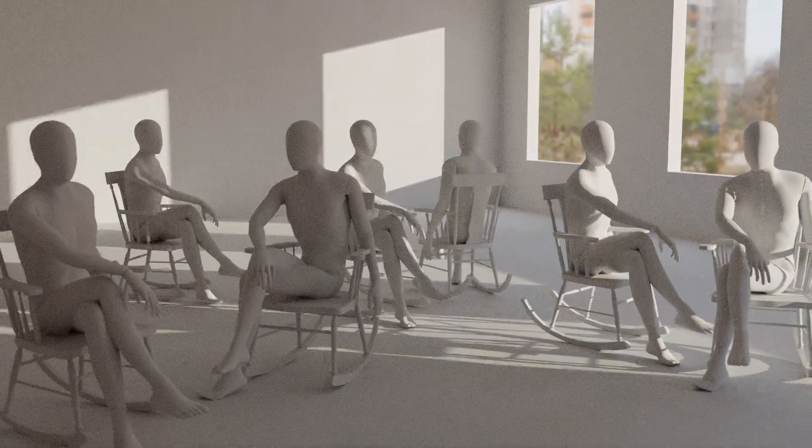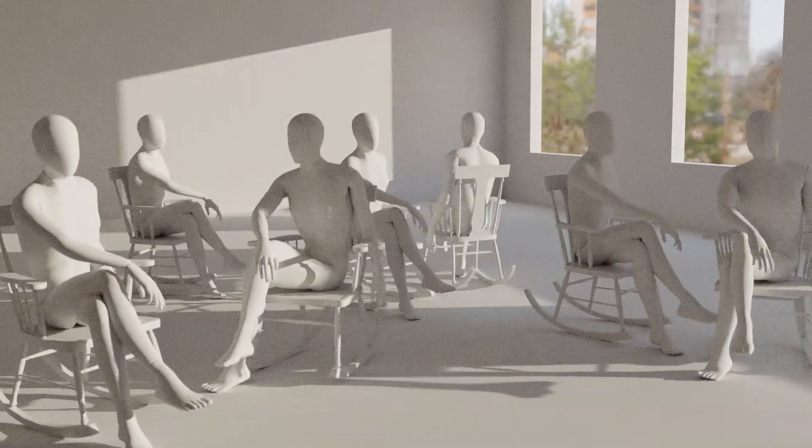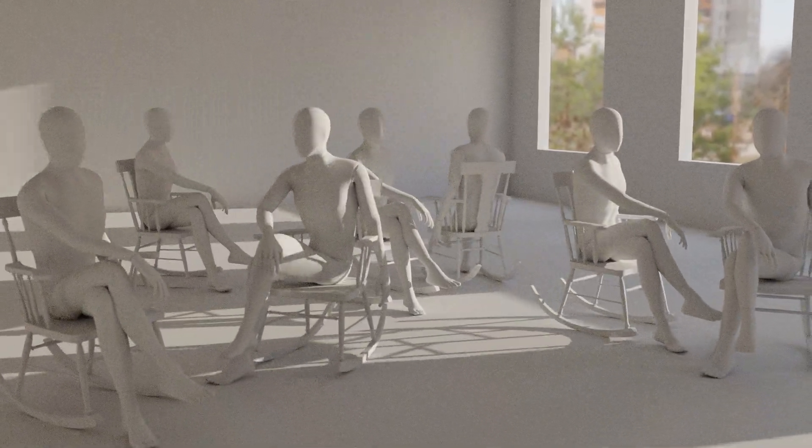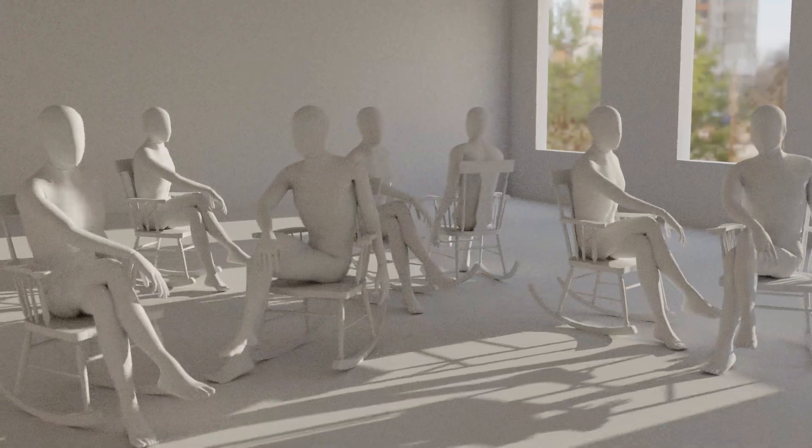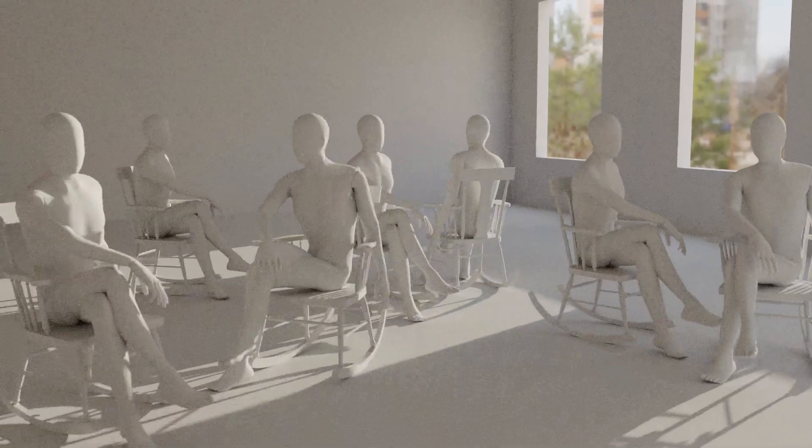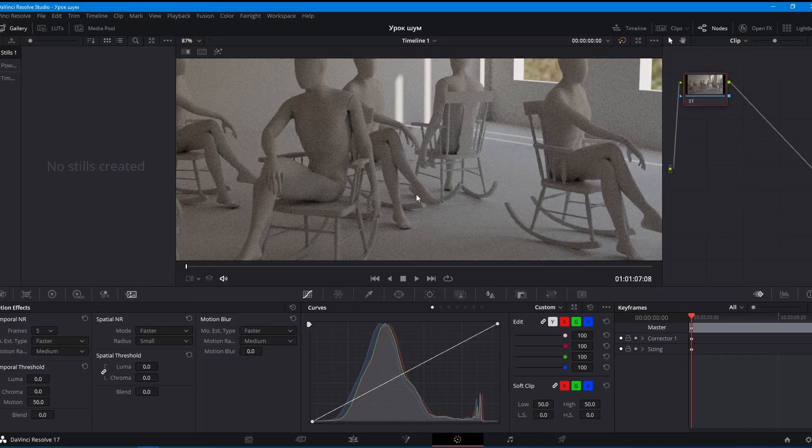After that I got the following result. Hopefully, despite the YouTube compression, the noise is clearly visible. Well, let's see if the temporal denoiser from DaVinci can handle this noise.